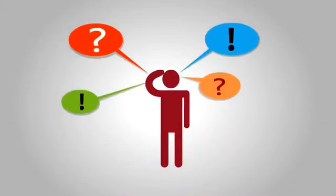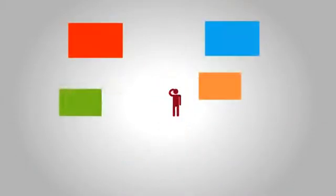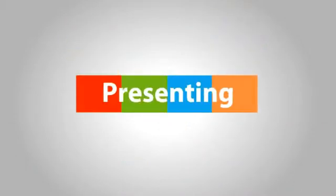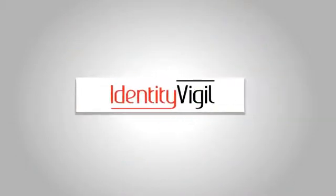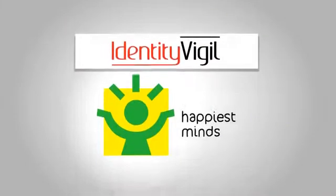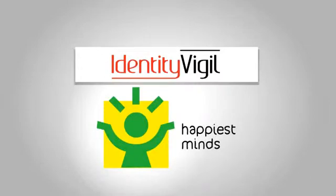So, what's the alternative? Presenting Identity Vigil, the next-generation access governance solution from Happiest Minds.